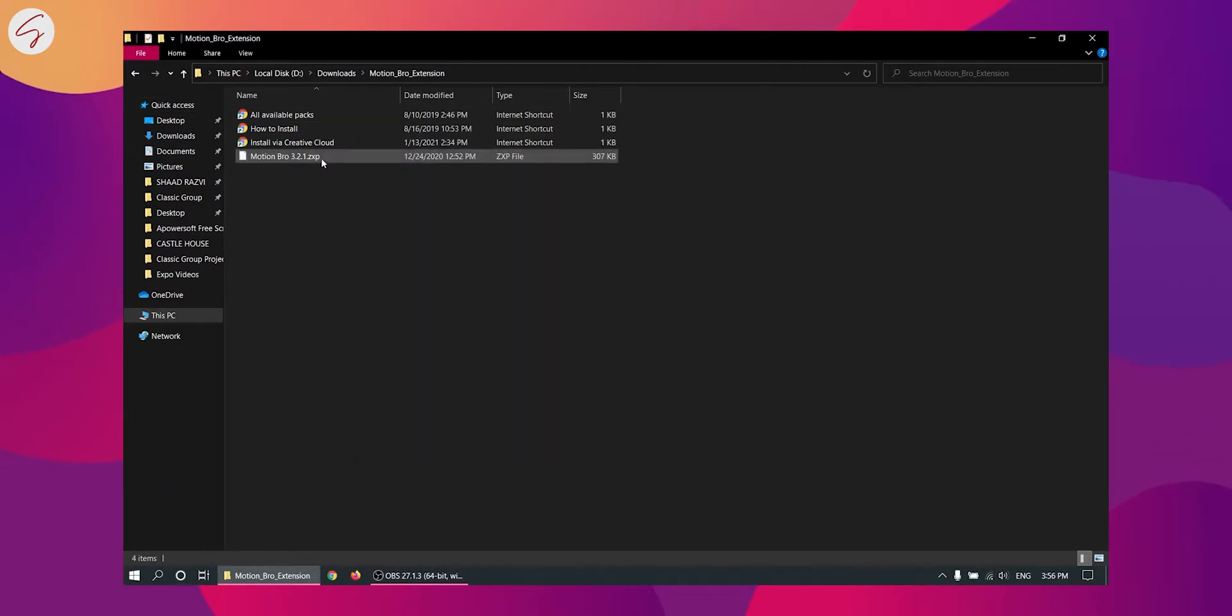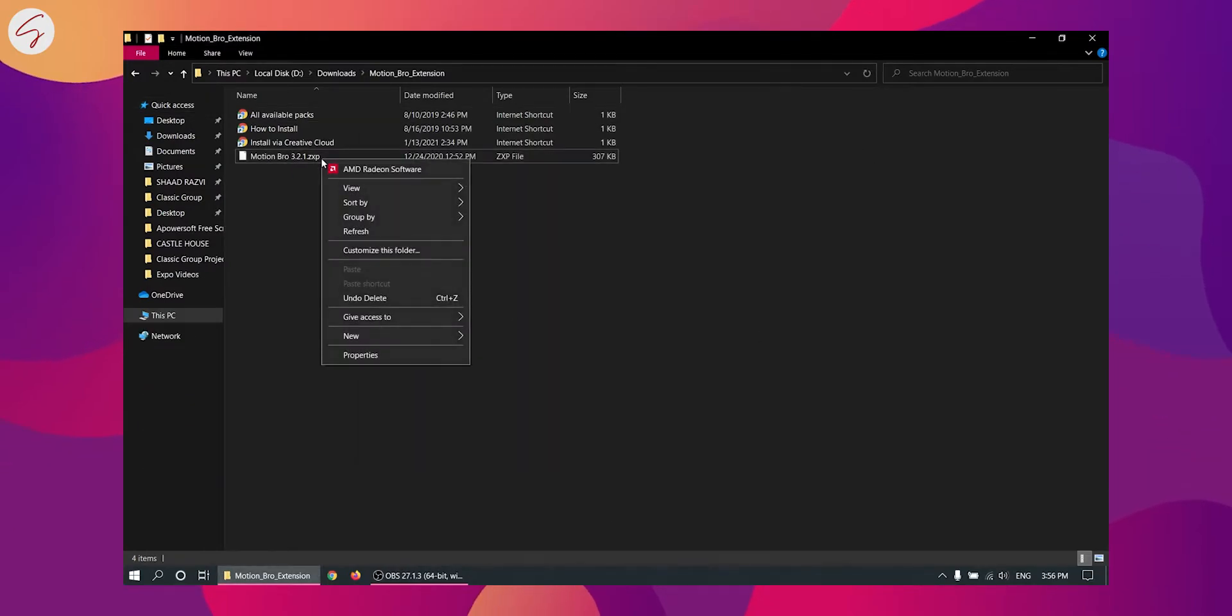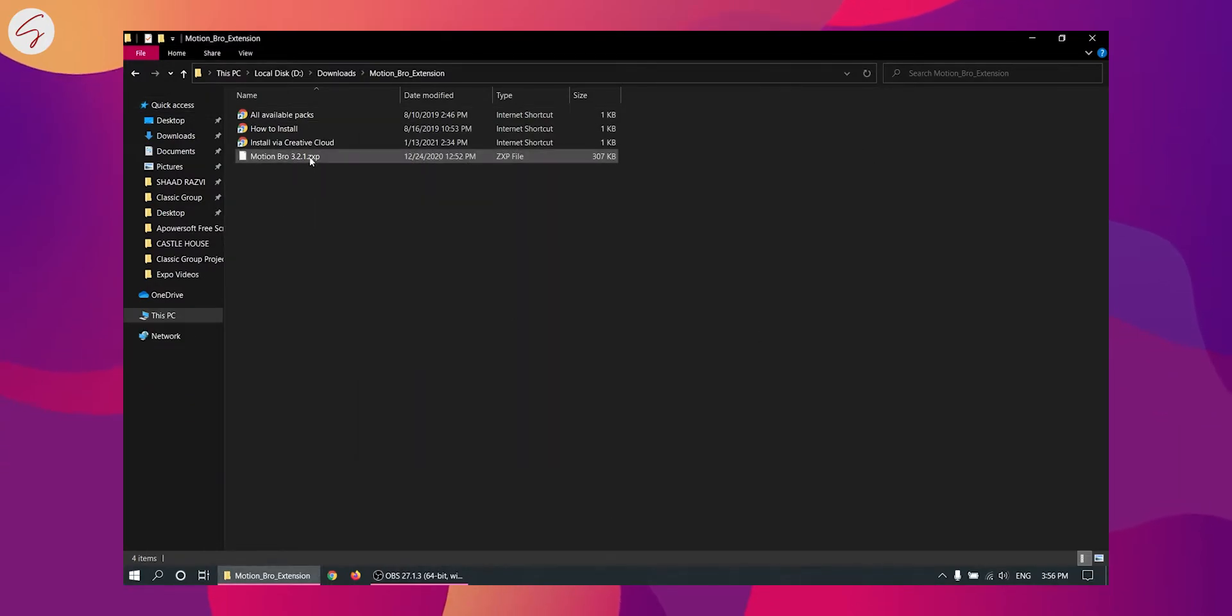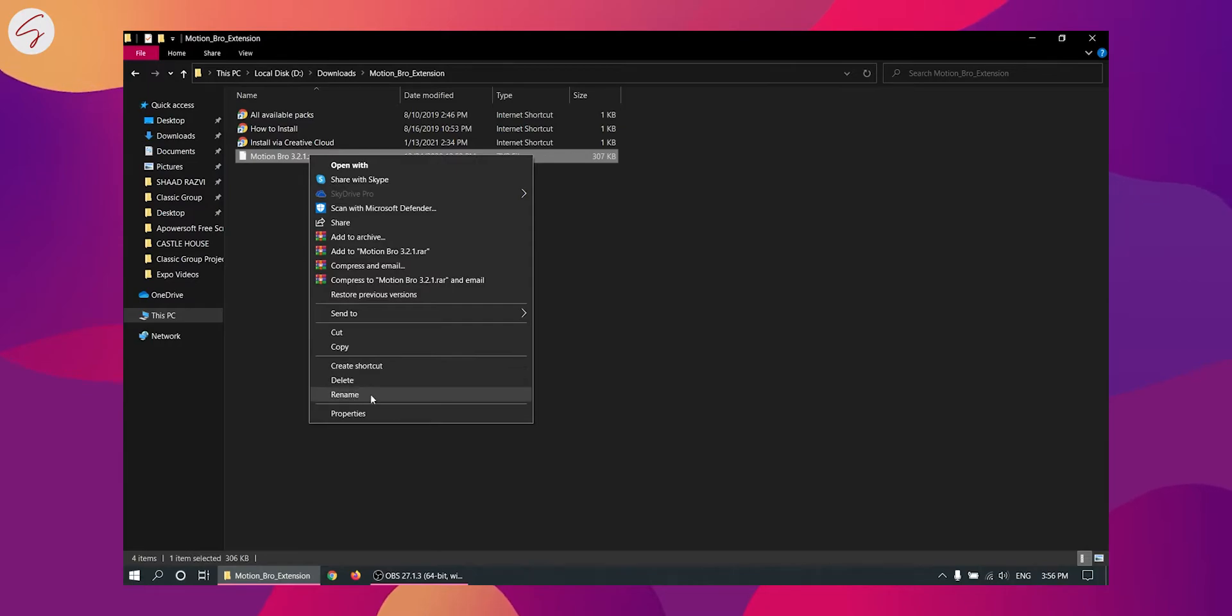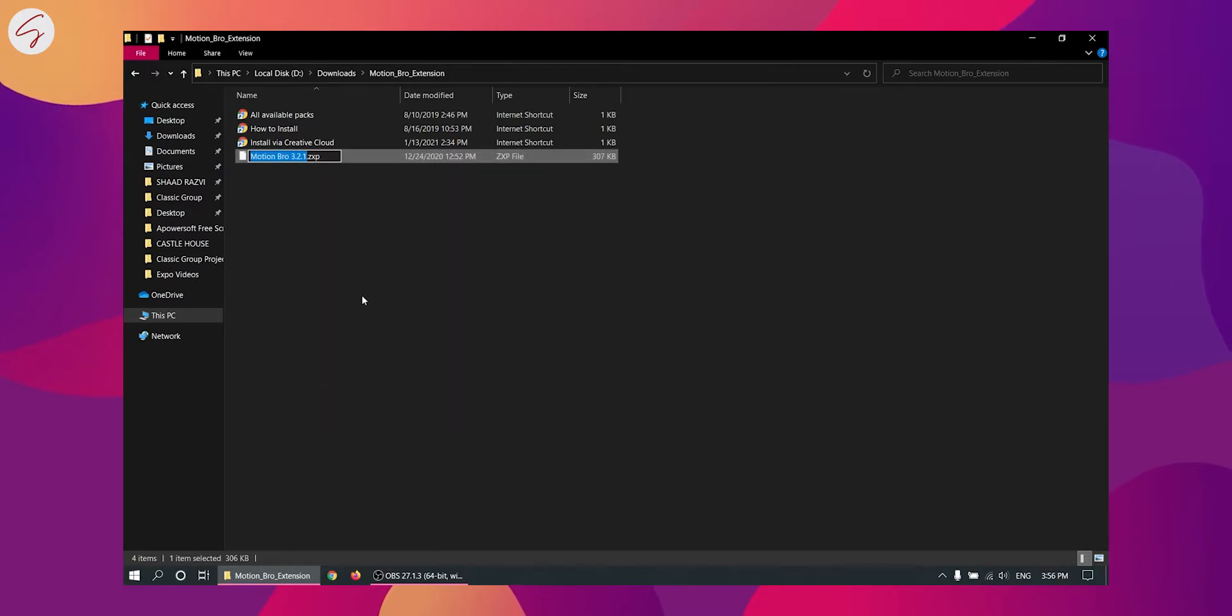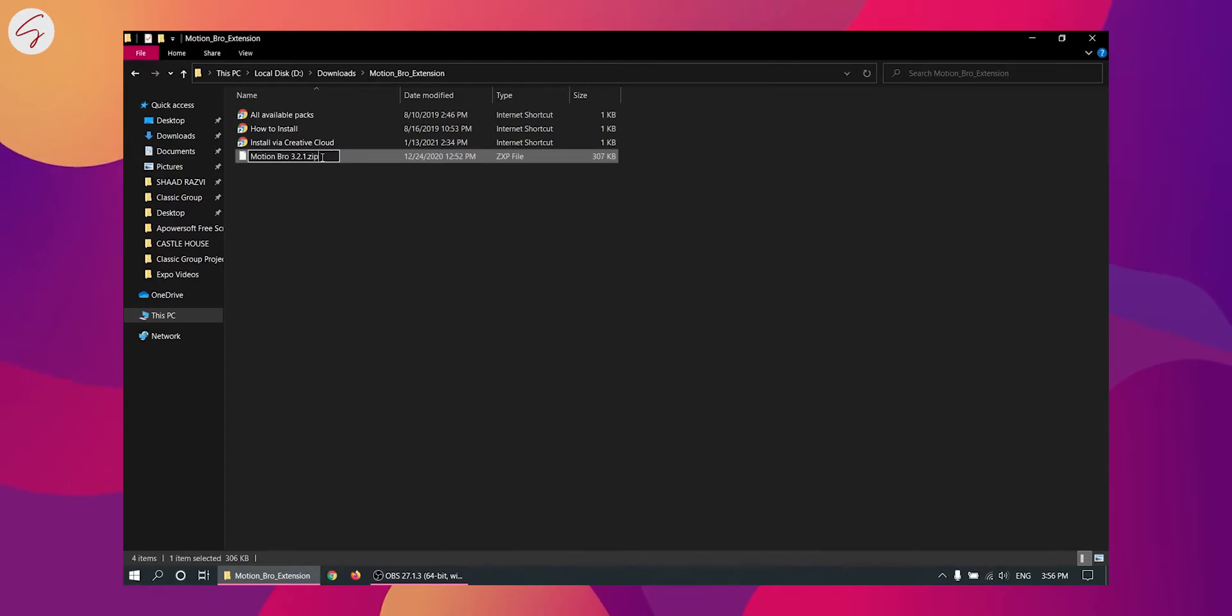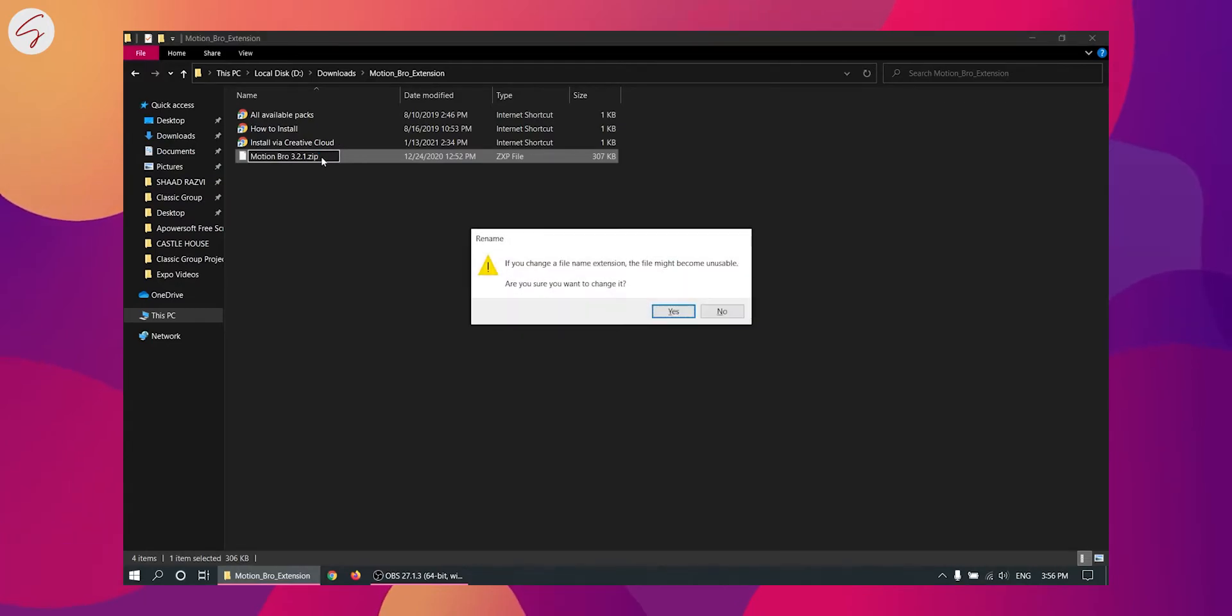And now I have this extension so you will have to right click on this and click on rename. Now you will have to change its extension which is from ZXP to zip file and click on yes.